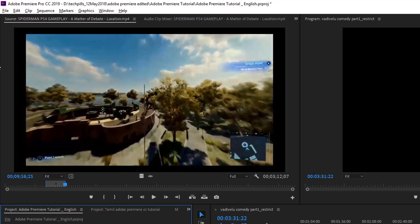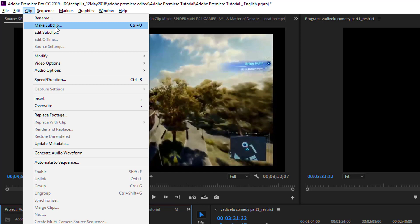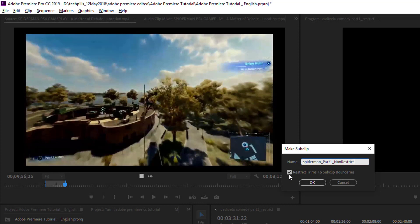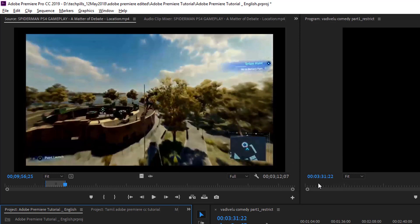This time, don't forget to uncheck 'Restrict Frames to Sub Clip Boundaries.' This is the non-restrict version. Okay, now it's done.